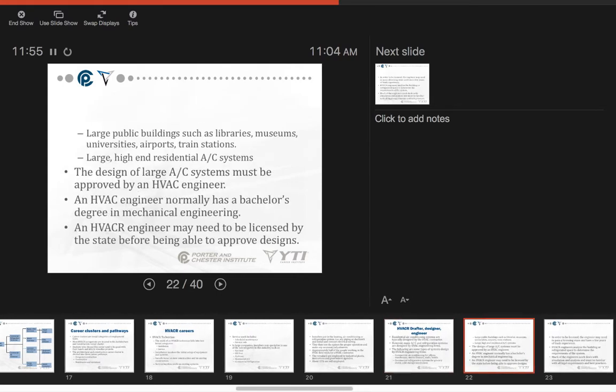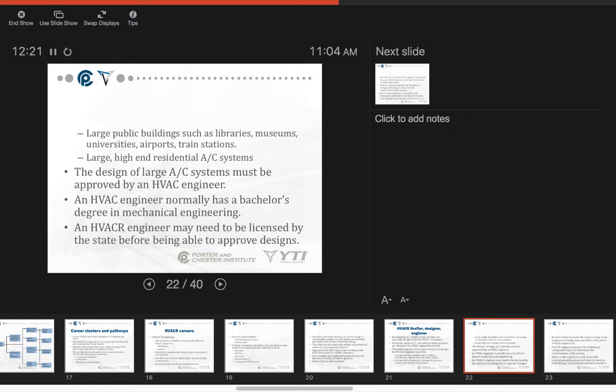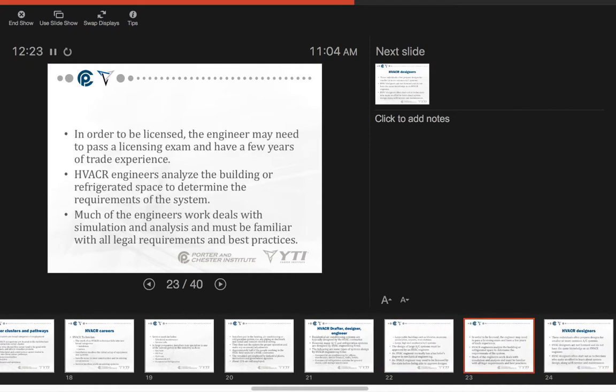Large public buildings such as libraries, museums, universities, airports, and train stations. Large high-end residential air conditioning systems. The design of the large AC systems must be approved by an HVAC engineer. An HVAC engineer normally has a bachelor's degree in mechanical engineering. HVAC engineers are usually licensed by the state before they're able to approve designs. In other words, they must be permitted to put a stamp of approval on a system. In order to be licensed, the engineer may need to pass a licensing exam and have a few years of trade experience.